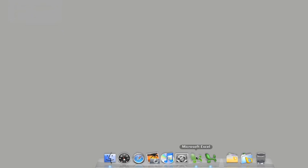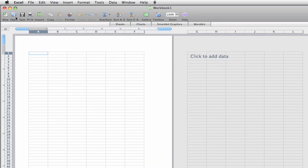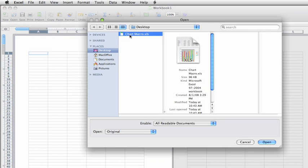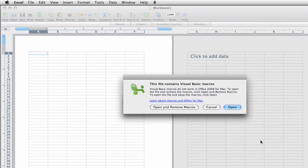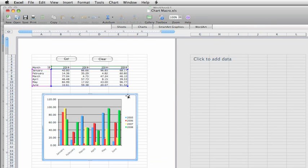Then jump back over to Excel 2008, and open the workbook again. This time on the alert, I'll click Open, which ignores any macros. And you can see that the sheet contains the data and the chart created by running the macro in Excel 2004.